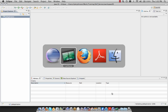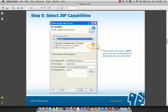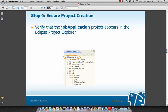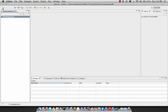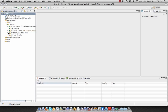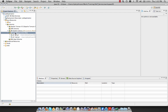Returning to our slideshow: we selected the download icon to download our JSF jars. Step 5a was to download our JSF implementation library — we chose the Mojarra JSF 2.0 implementation, selected that version, clicked Next, accepted the license, and clicked Finish. Now we can ensure our project was properly created by going back to Eclipse, verifying we have a JSF version 2 application by looking in Java Resources > Libraries, where we can see the JSF version 2.0 Mojarra implementation including the JSF API and JSF impl jars.